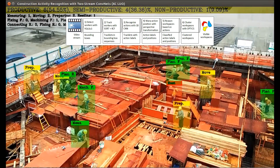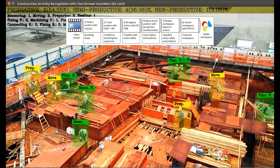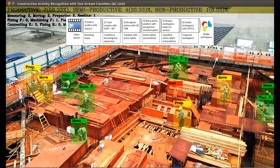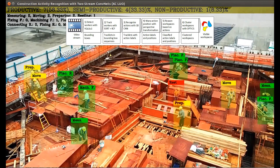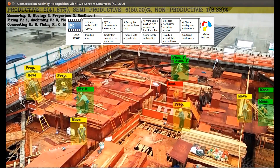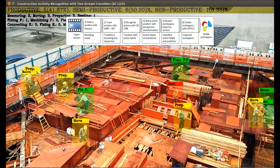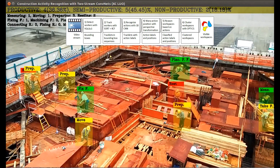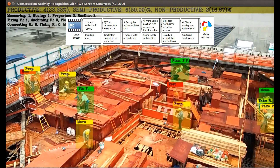Finally, actions are clustered with a density-based clustering algorithm in terms of their classes and locations, and workspaces defined by the clustered actions are visualized.